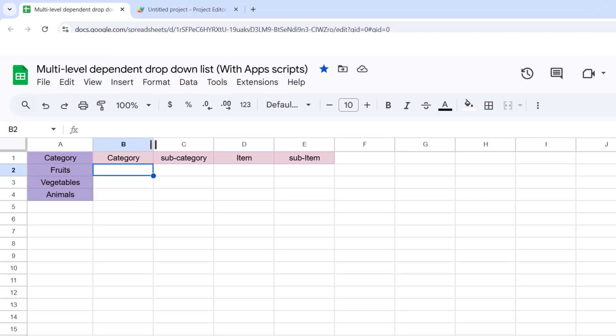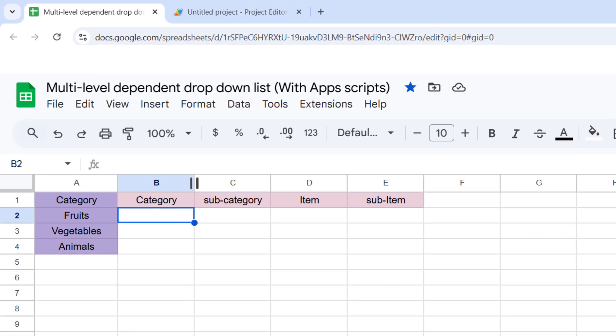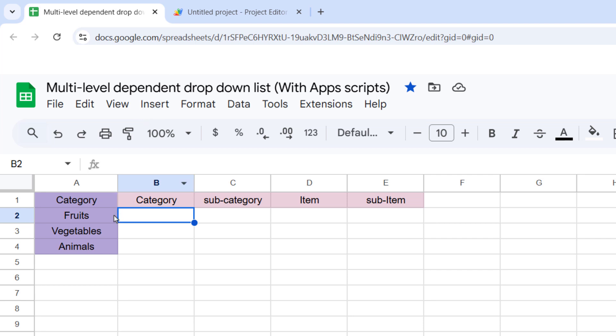First, we need to set up the data. Here's an example structure I've set up for this tutorial. In column A, I've listed the primary categories like fruits, vegetables, and animals. And we have category, subcategory, item, and subitem.